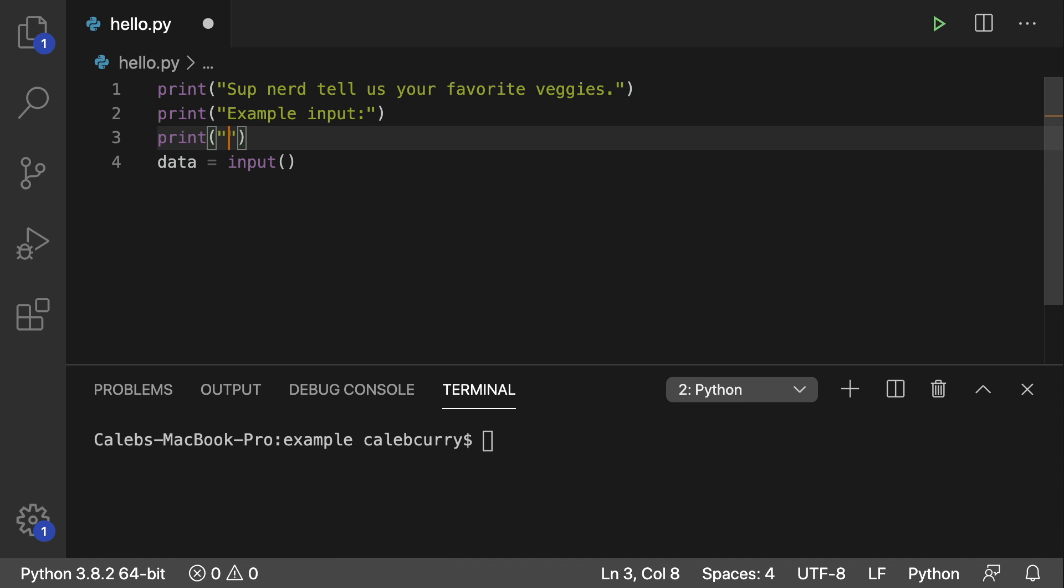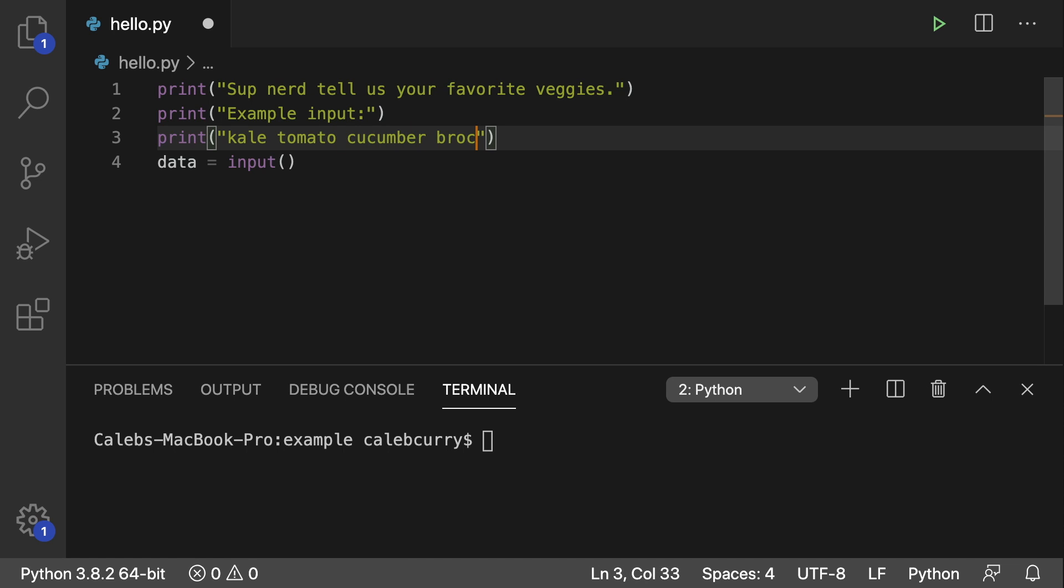And now let's give them an example input like so. And we'll say kale, tomato. I really don't know if that's a vegetable, but whatever. Cucumber, broccoli. All right. So you can see the data is separated by spaces and that is how the input is going to be expected.